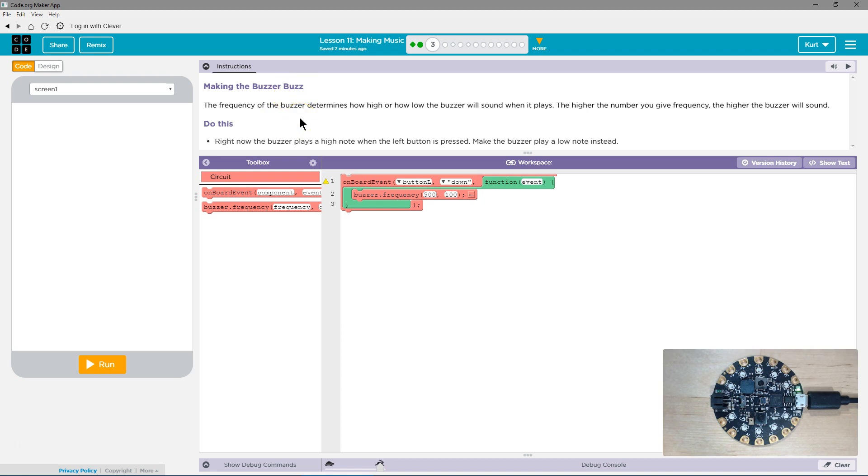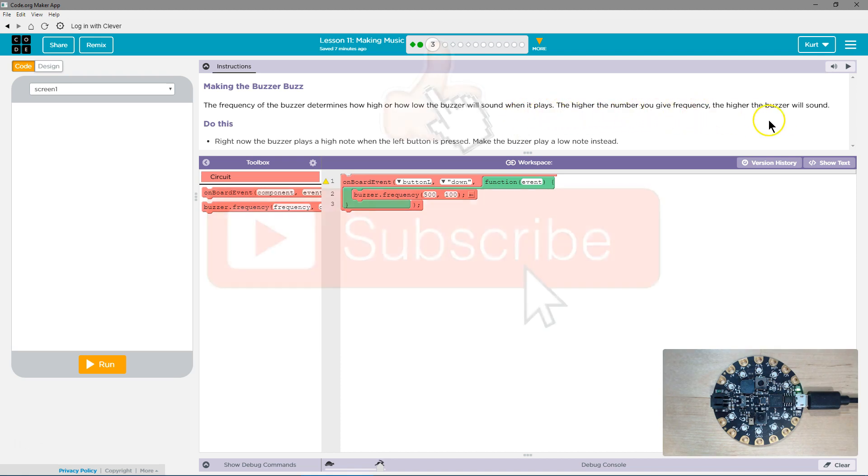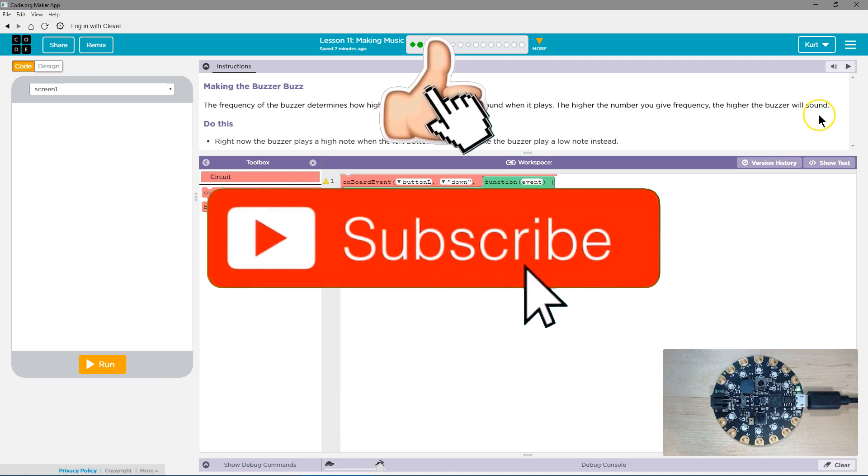The frequency of the buzzer determines how high or how low the buzzer will sound when it plays. The higher the number you give the frequency, the higher the buzzer will sound. And remember frequencies first.